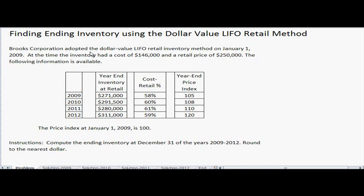Brooks Corporation adopted the dollar value LIFO retail inventory method on January 1st, 2009. At that time the inventory had a cost of $146,000 and a retail price of $250,000. The problem provides the year-ending inventory at retail price, the cost-retail percentage, and the year-end price index for each year. The price index at January 1st, 2009 is 100%. The instructions say to compute the ending inventory at December 31st for years 2009 through 2012, rounded to the nearest dollar.